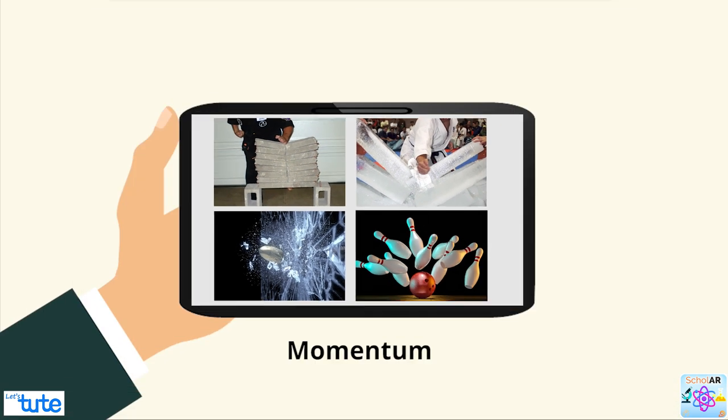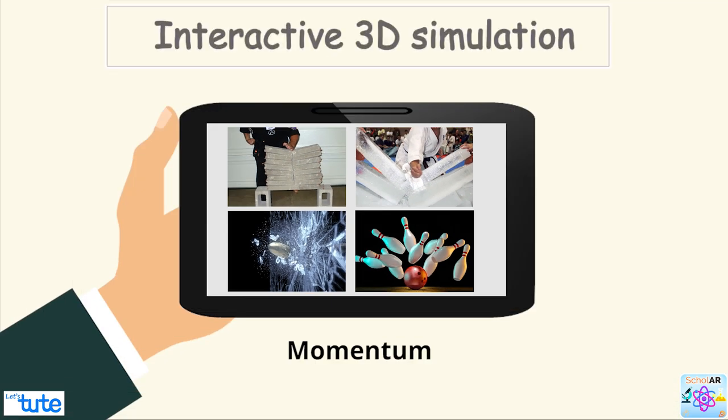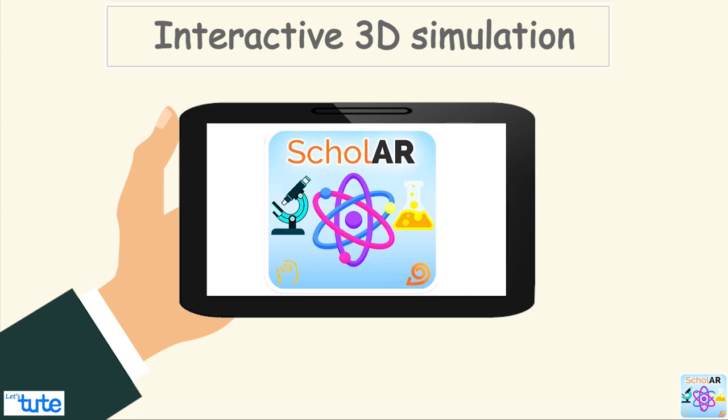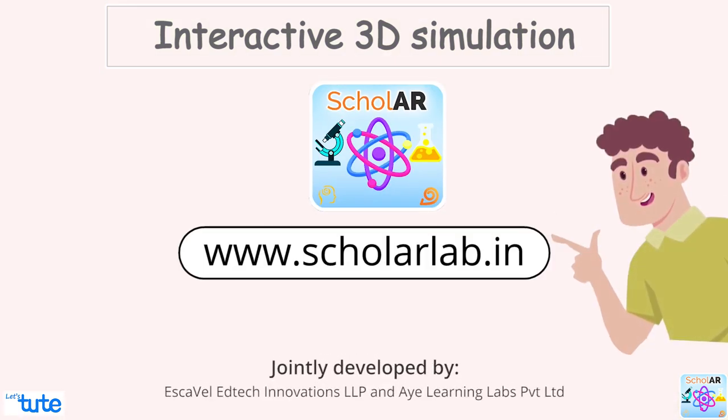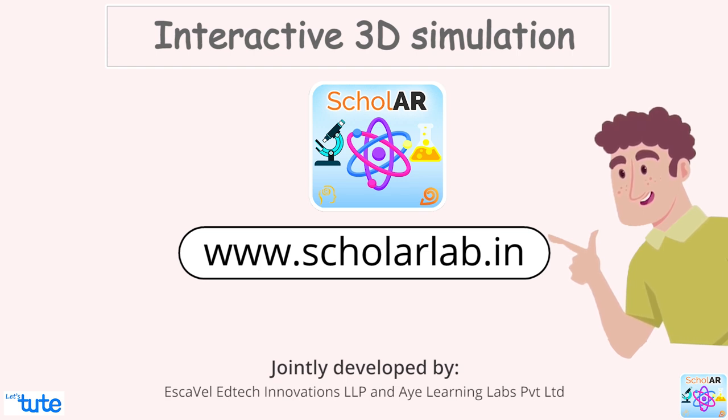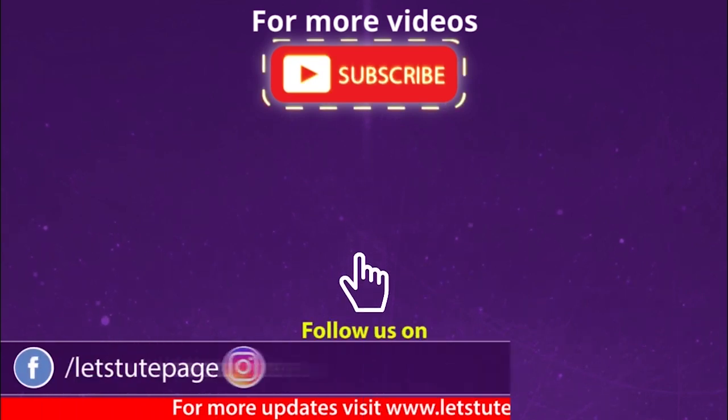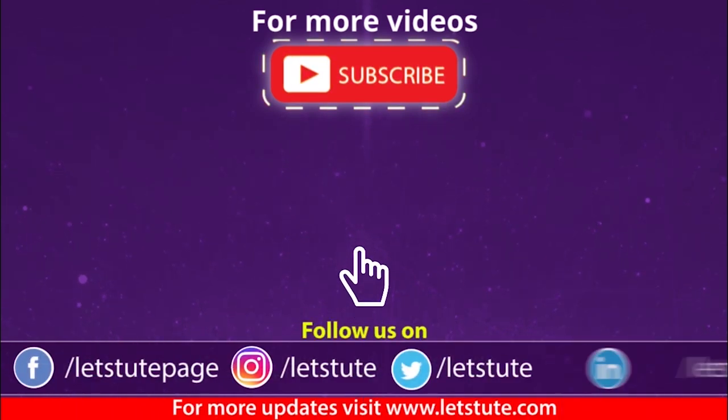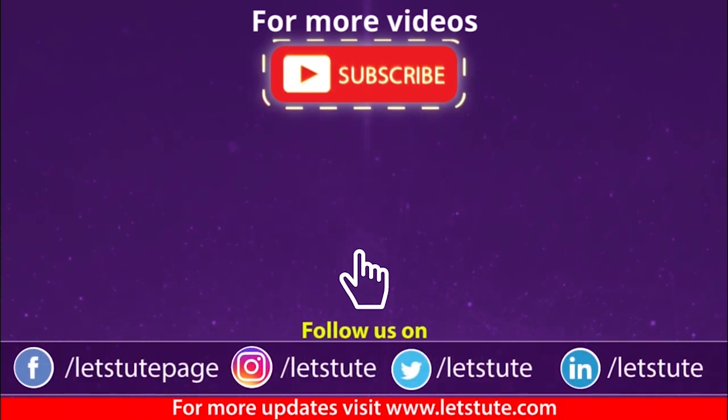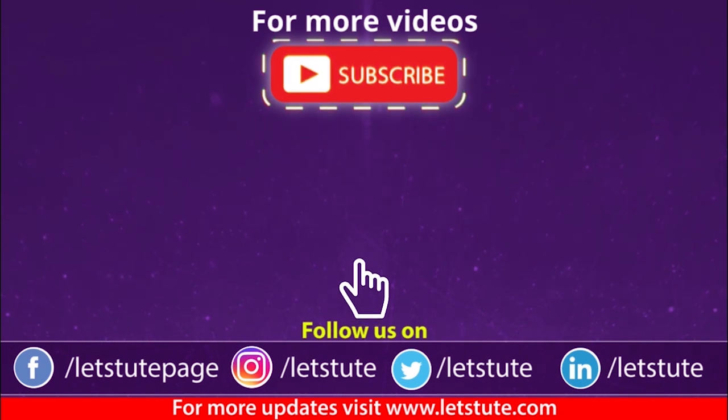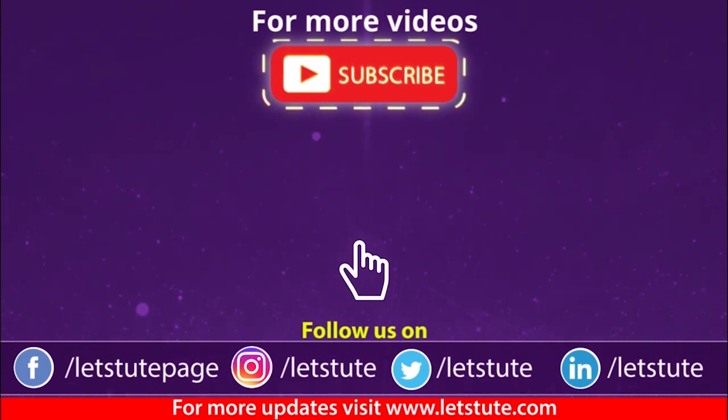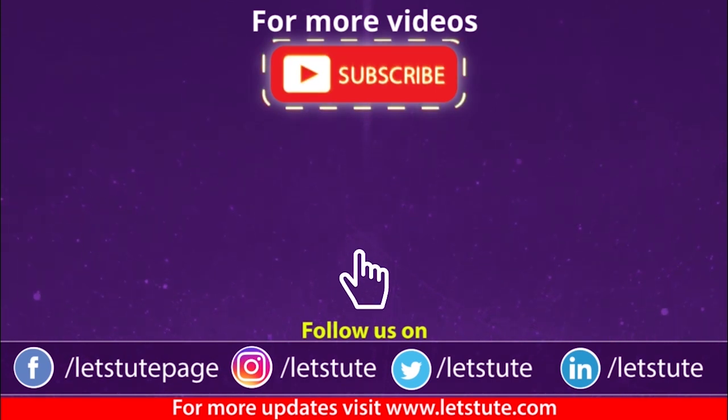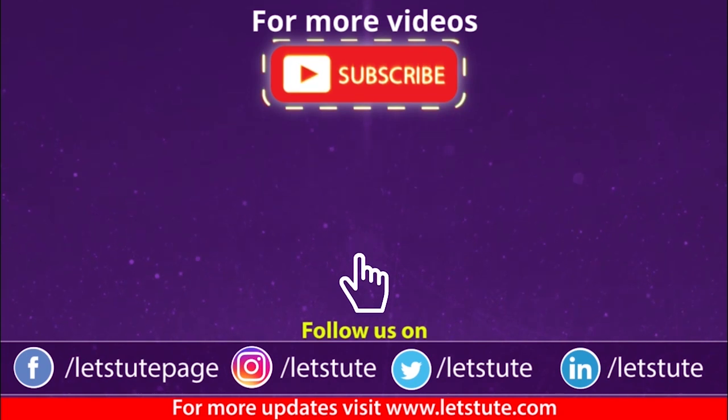Well, I hope you have enjoyed this session. This session is based on an interactive 3D simulation called Scholar. Visit www.scholarlab.in to request a download of the software application to try this out for yourselves. If you have liked this video then hit the like button, comment on any queries and yes, subscribe to our channel for more such videos. Also, don't forget to hit the bell icon and never miss another update from Let's Dude. Till then, keep watching, keep learning and follow your curiosity. Thank you!